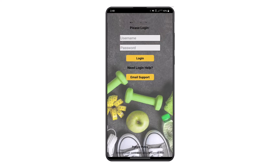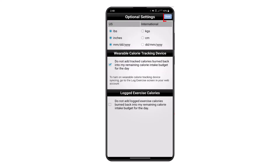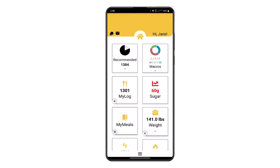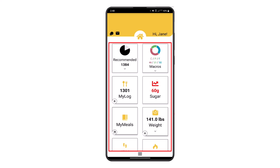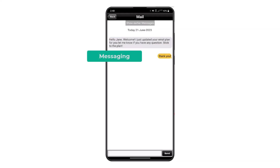You'll receive your login information from your plan provider. Enter your username and mobile activation password, then make any necessary changes on the optional settings screen. The convenient home screen provides tiles for most common features.